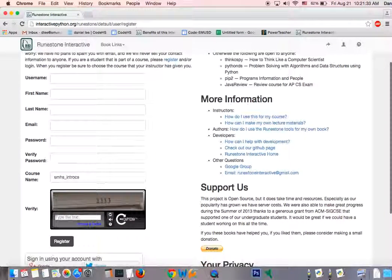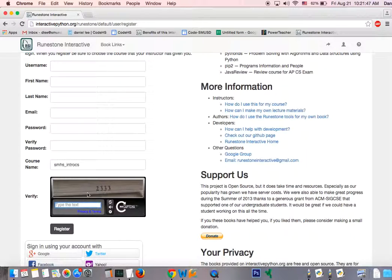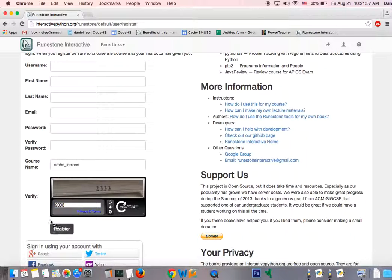And without that, you're going to be off on your own without the additional assignments that I'm going to assign in addition to those in the textbook. Be sure to type in the text that you see here. This is to prevent any bots from creating a million accounts and destroying the bandwidth on this website. So go ahead and type in 233. Hit register. And that should create your account.